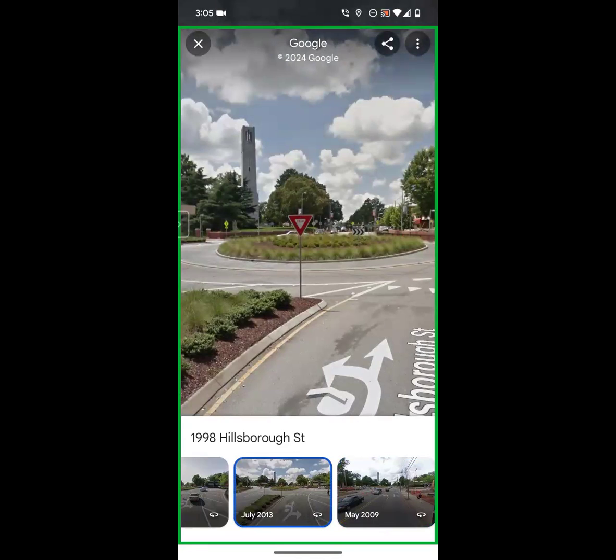Hopefully this is helpful for you if you're looking to access historical Street View images on a mobile device. Thank you very much.